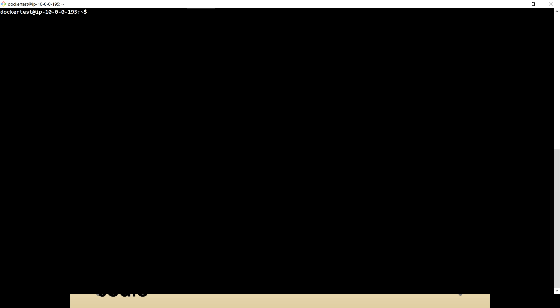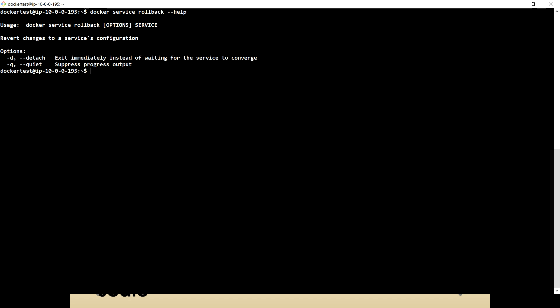In real time, what happens is maybe on a few days you want to have more replicas when you expect there will be more traffic on your application server. But afterwards, when that period is gone, you have to reduce the number of replicas because you know those many replicas are not required to run. So in that case, what you can do is you can always roll back.